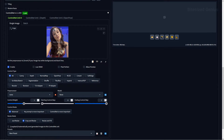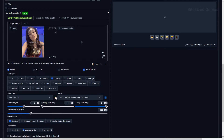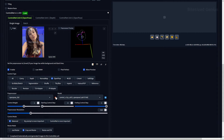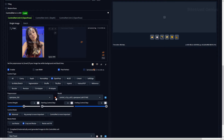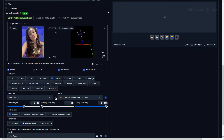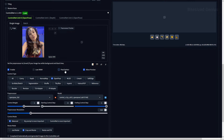Low VRAM optimizes ControlNet without compromising quality, allowing you to use the extension even with limited VRAM. From personal experience, this option is good if you have around 6GB of VRAM or more. Pixel Perfect ensures the control maps generated from your reference images are more accurate by allowing ControlNet to automatically set the resolution to match the reference image. With this enabled, you won't need to set a preprocessor resolution manually.